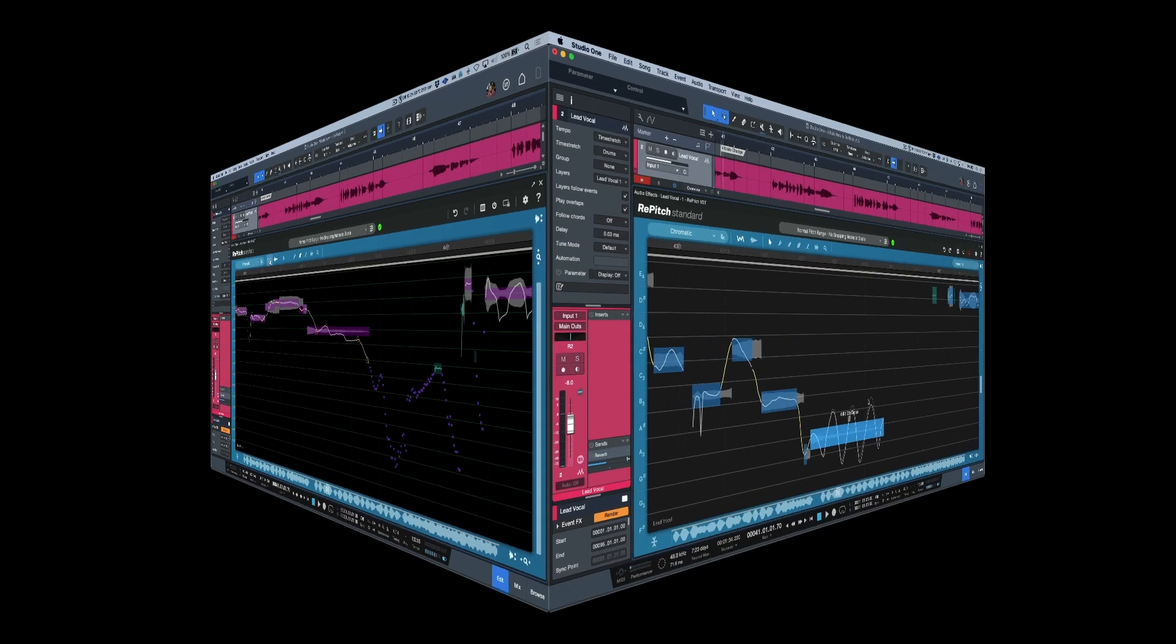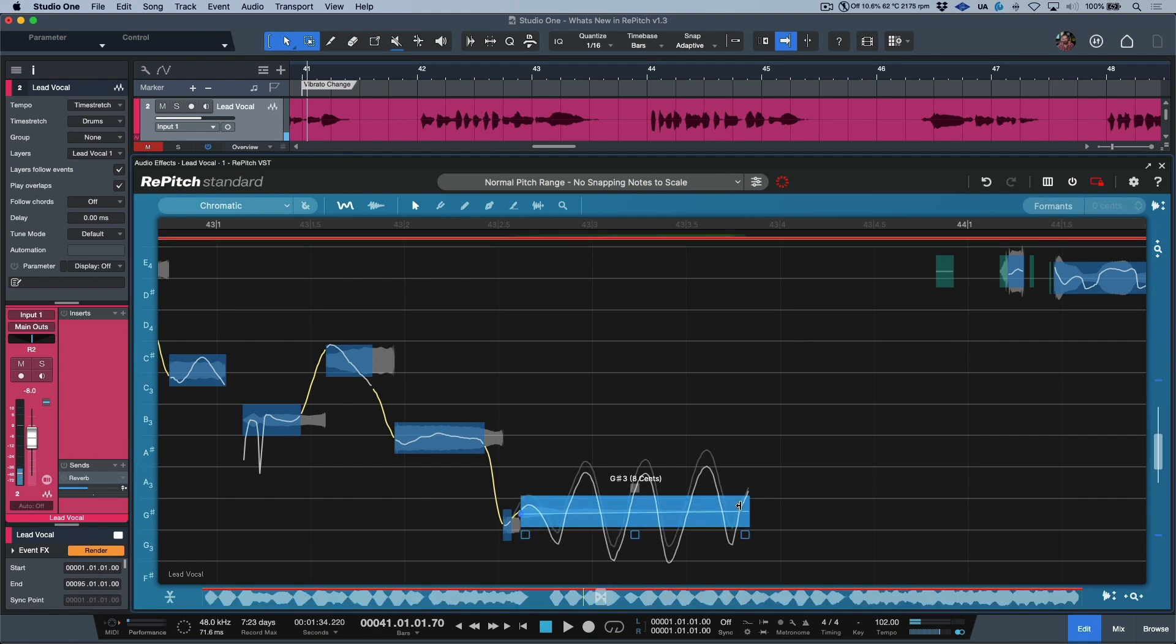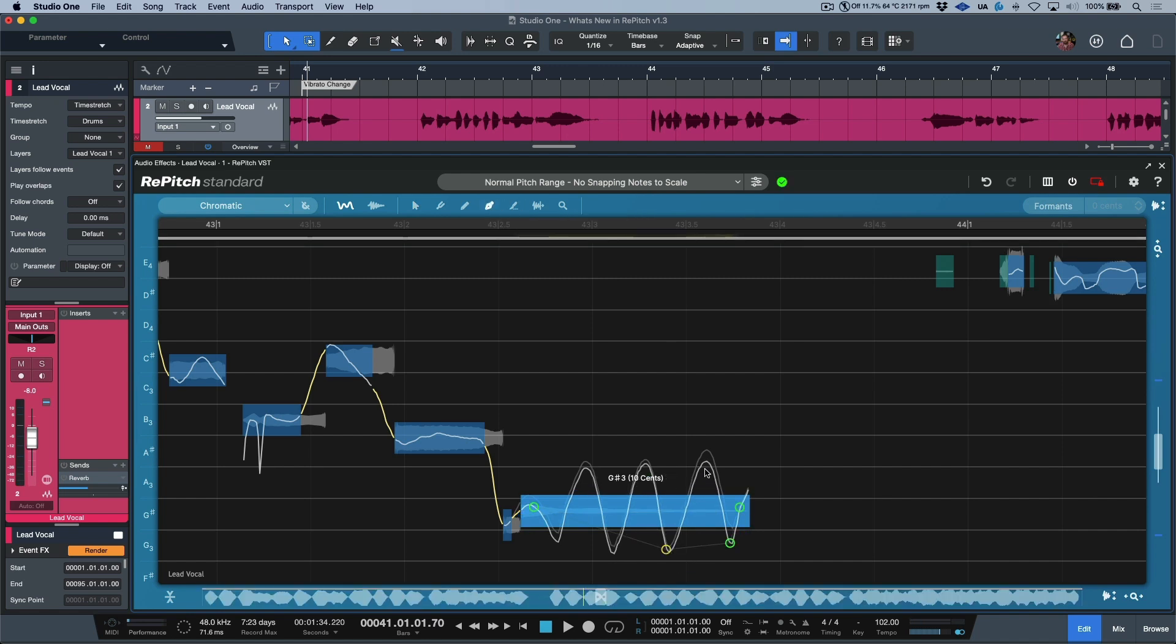And then as mentioned, we can do this in combination with the tools that we've been used to since Repitch first came out, going back and forth until we are completely happy with our performance.